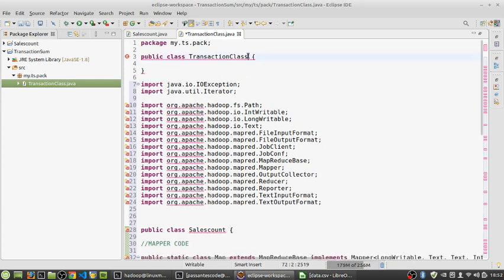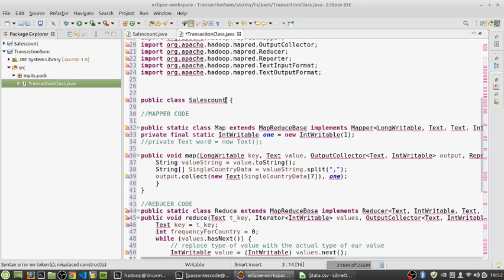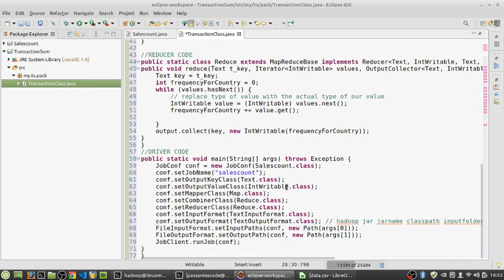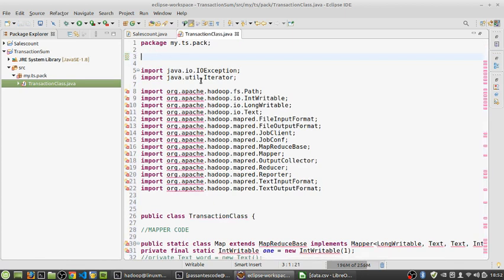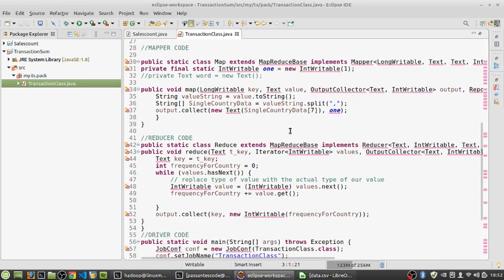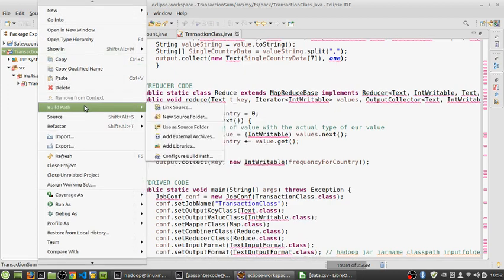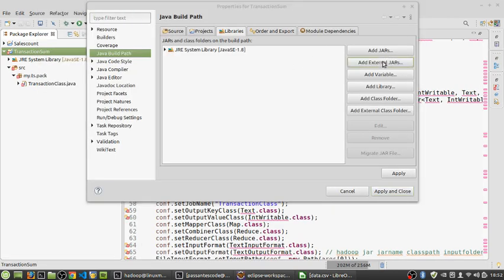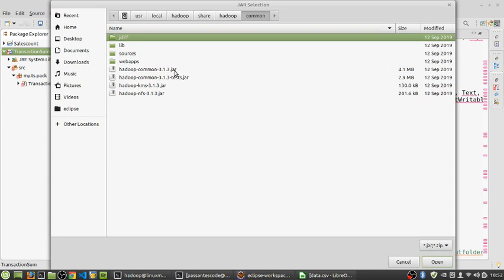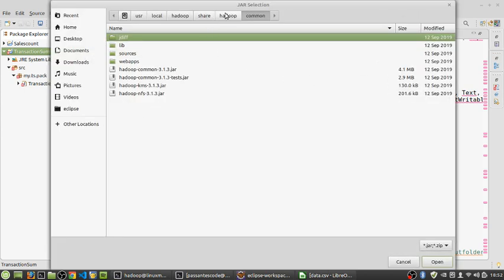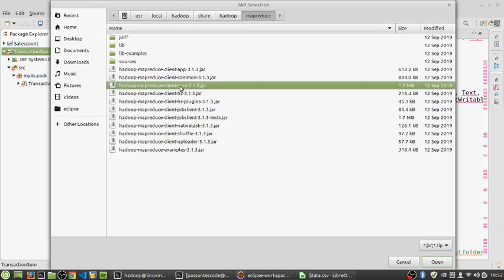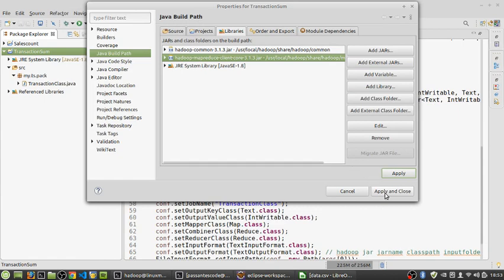The first thing is to copy the transaction class name and replace 'sales count' with it. Then configure the class as well — get rid of 'sales count' and replace it with the transaction class, and name the job 'transaction class' itself. Then get rid of the skeleton code that was auto-generated by the IDE. Next we need to add the Hadoop libraries to the build path: the two required libraries are hadoop-common-3.1.3.jar, which is the Hadoop utility jar, and the MapReduce client core jar. Add these jars, apply, and close, and most of the errors will go away.